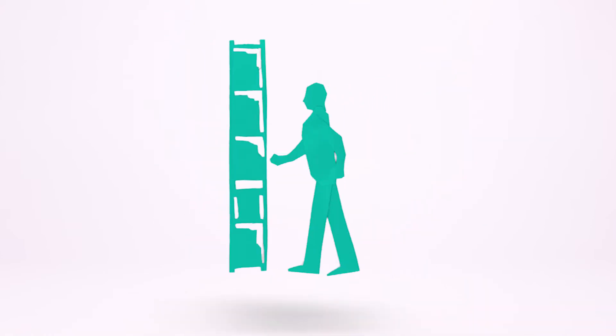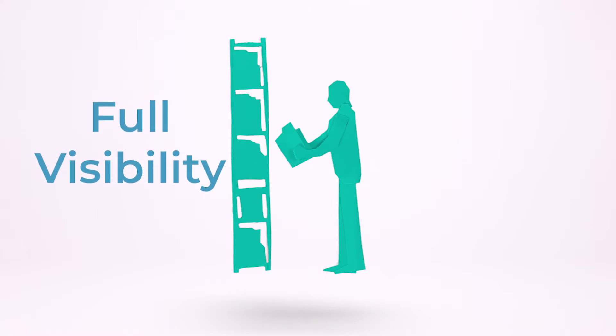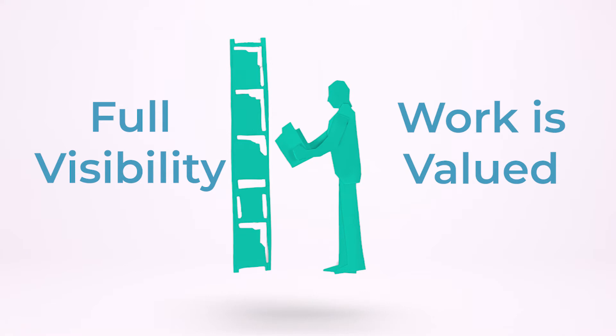Transparency is crucial to us, and the best way to give people a stake in the business is by giving them full visibility into it. We make sure every team member understands that their work is valued, and they see how it impacts the business.